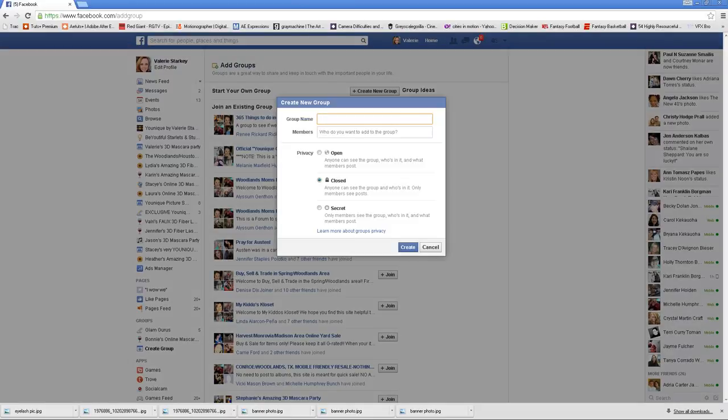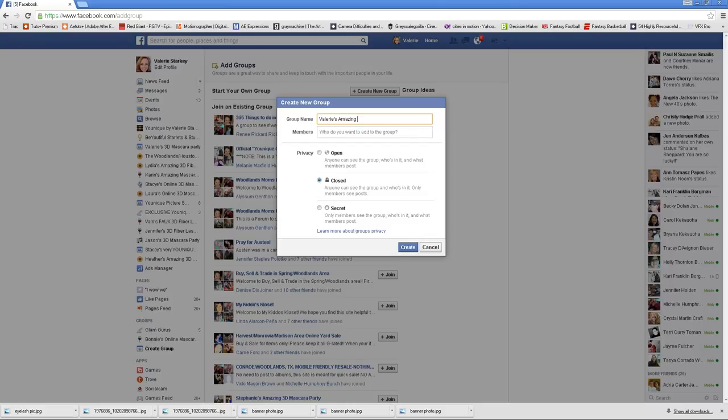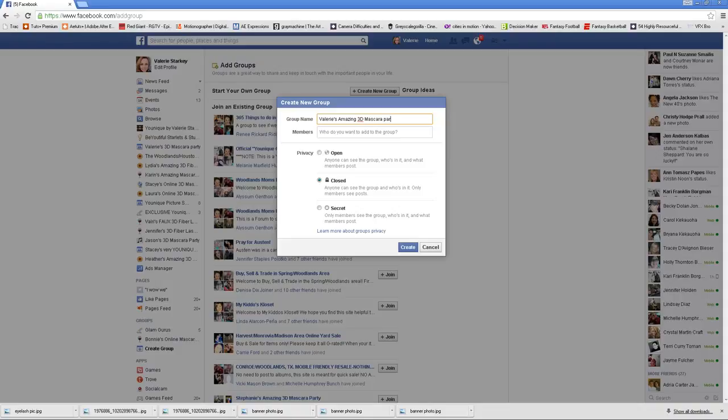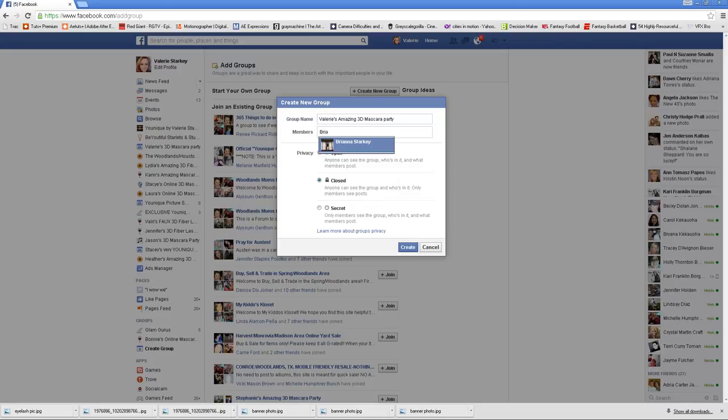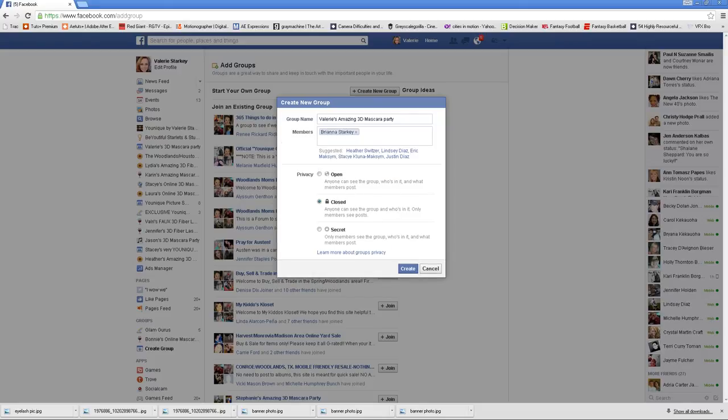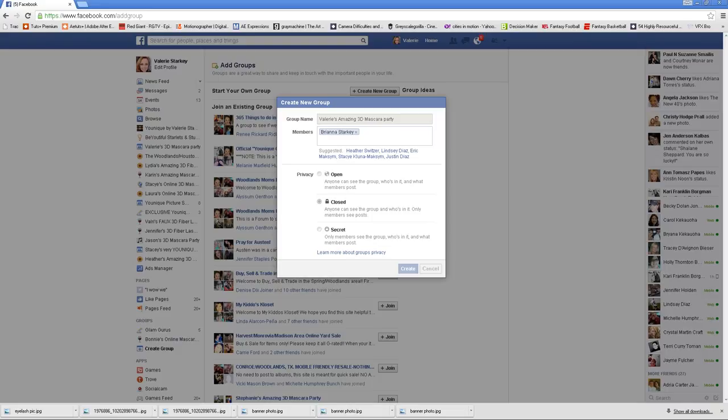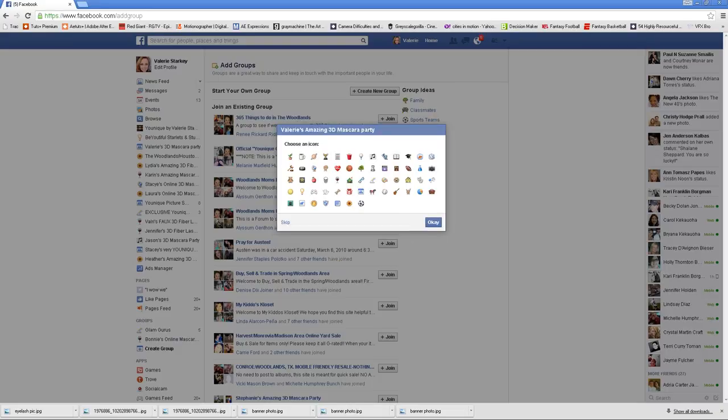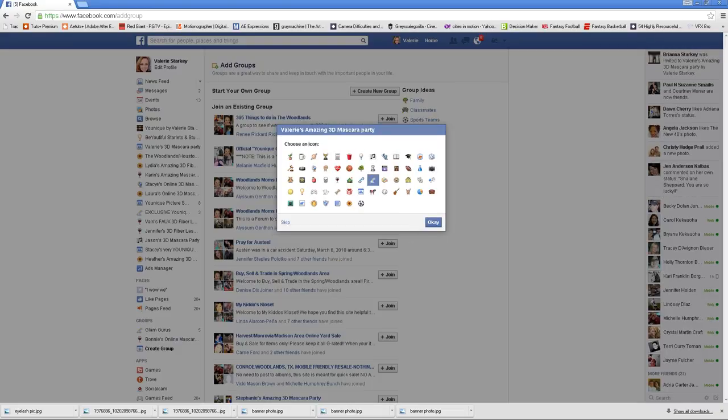Up here, we have to click Create a New Group. This is where you're going to name your group, so I'll just name mine, let's say, Valerie's Amazing 3D Mascara Party. You always have to add somebody to your group, so I like to have you add your upline. I'm just going to add my daughter for the sake of this. We always recommend doing a closed group party, so we click Closed Group and then Create.